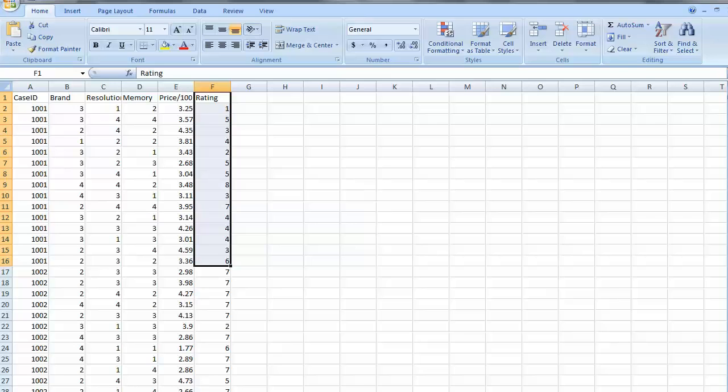The dependent variable is the rating or how much this person preferred each card as composed of those specific attributes. So, the dependent variable is the rating, and the independent variables are the characteristics of the product, and we're going to create for each individual a regression via hierarchical bayes.